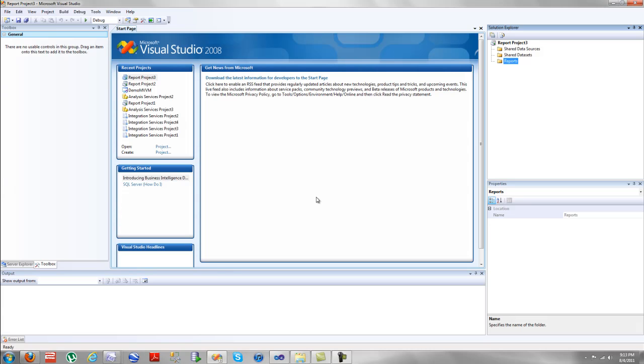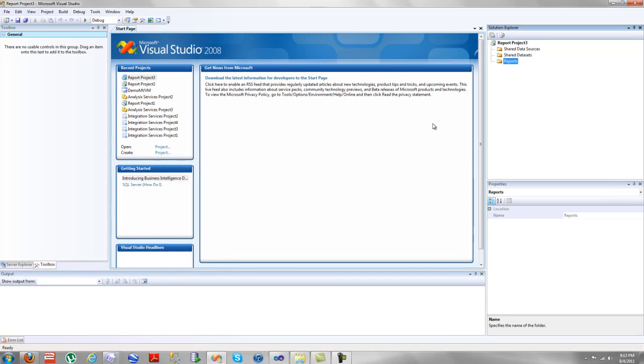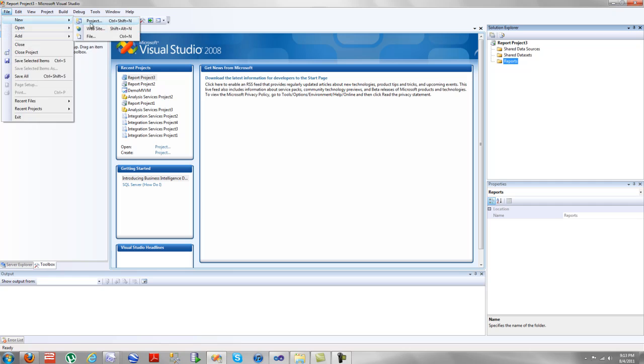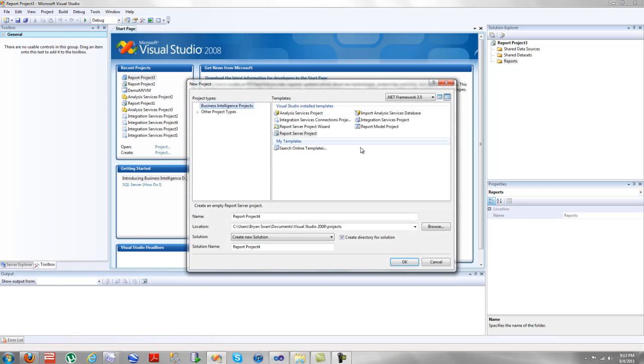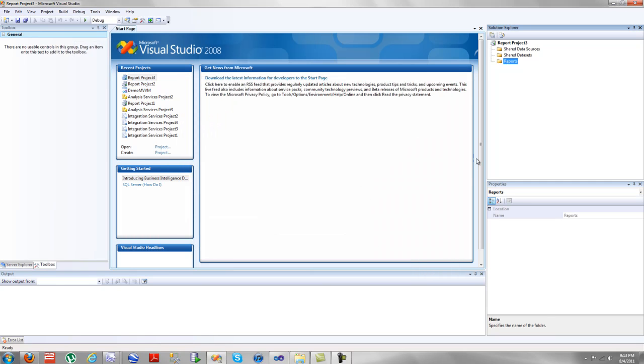This is the advanced SSRS reporting section. As you can tell, we're in the Visual Studio shell from 2008. I'm inside a new project. By going to new project, I selected report server project. It generated this specifically for me.